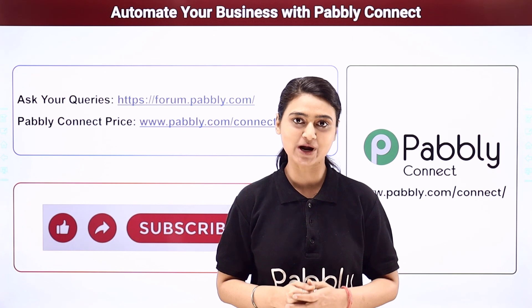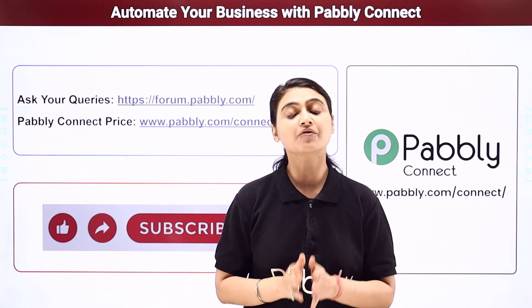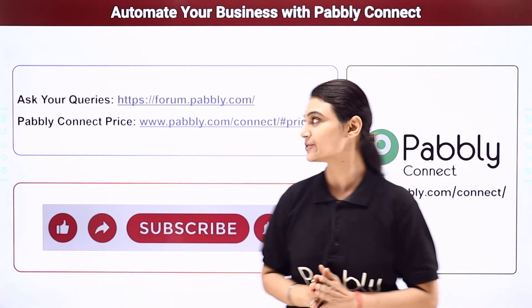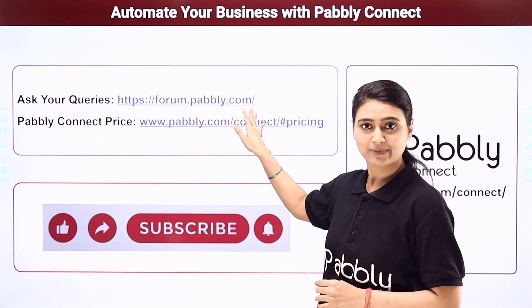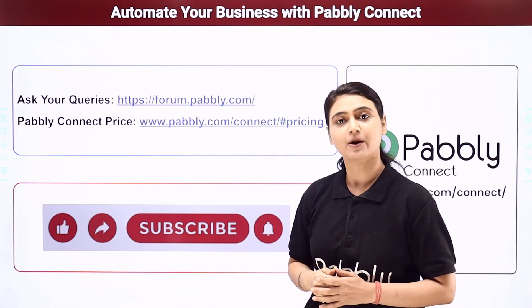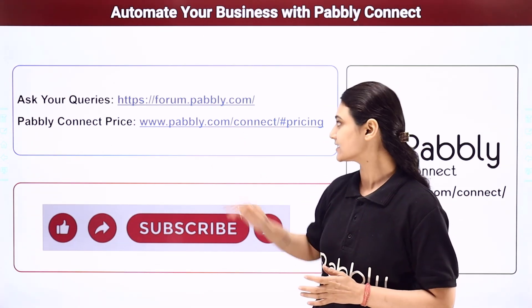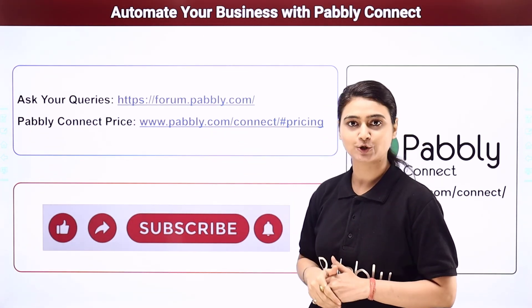I hope this video was helpful for you. For more such videos, you can subscribe to our channel on YouTube. For further queries, you can visit forum.pabbly.com and you can also check our pricing details at www.pabbly.com.